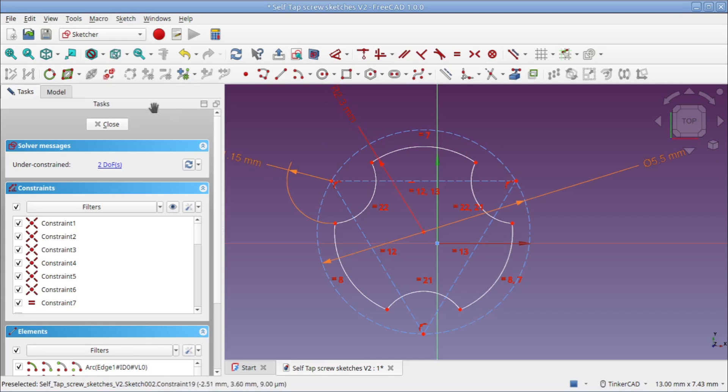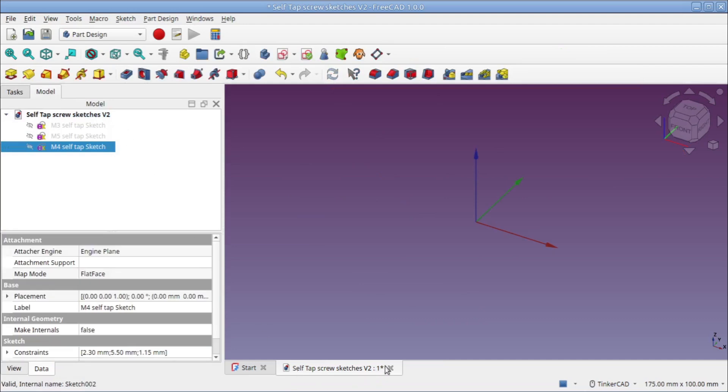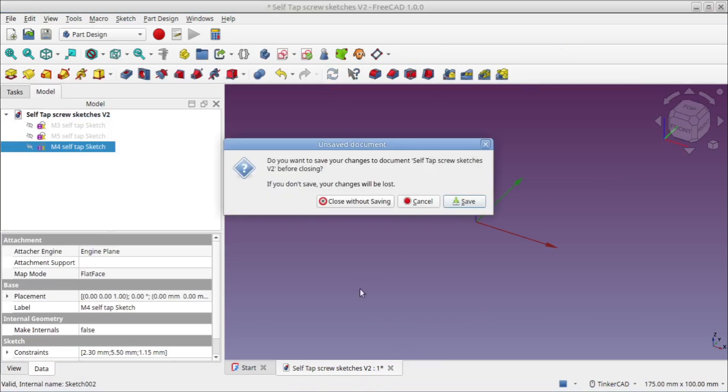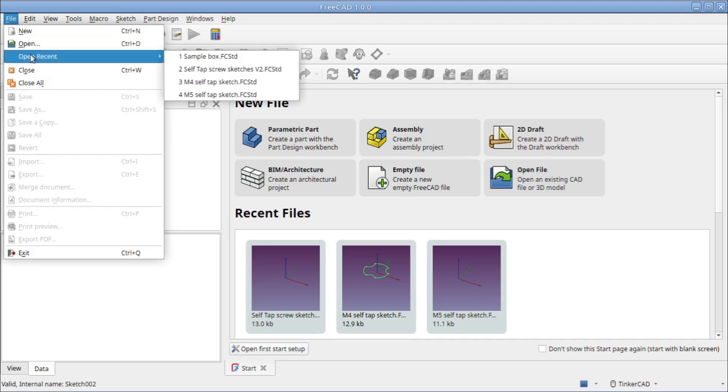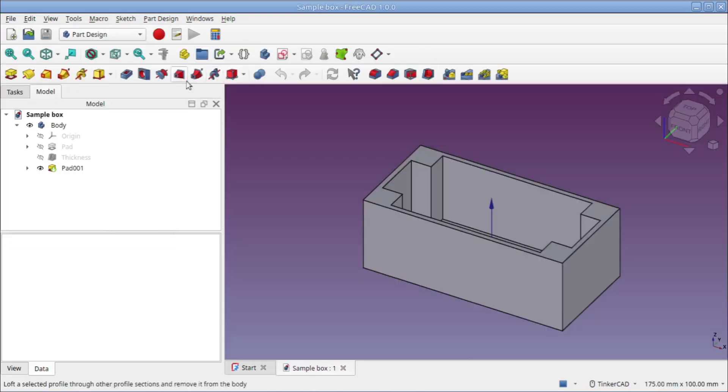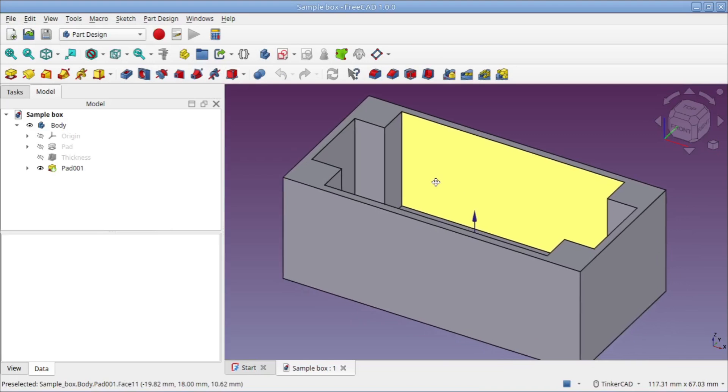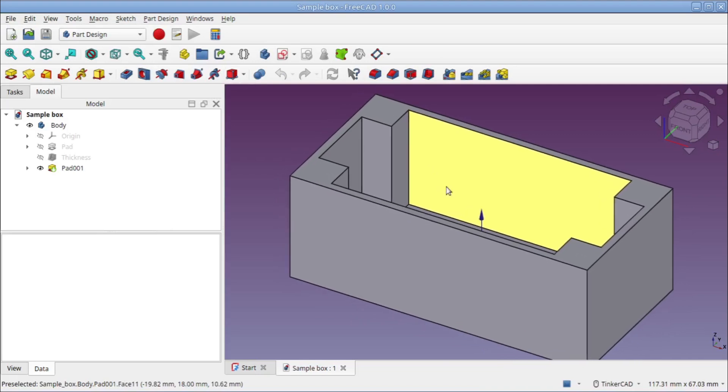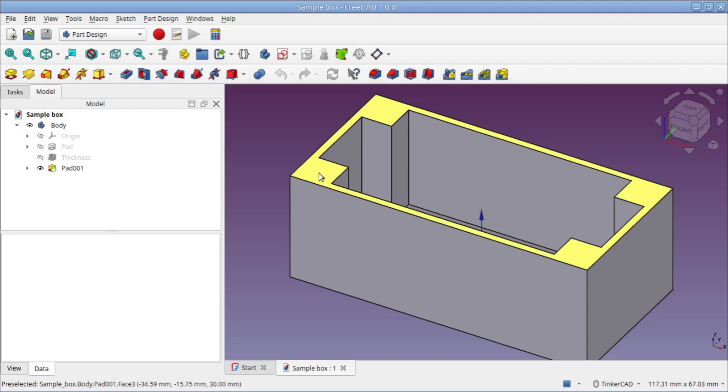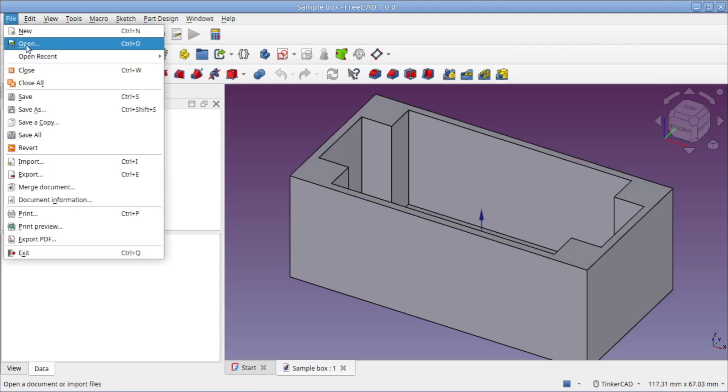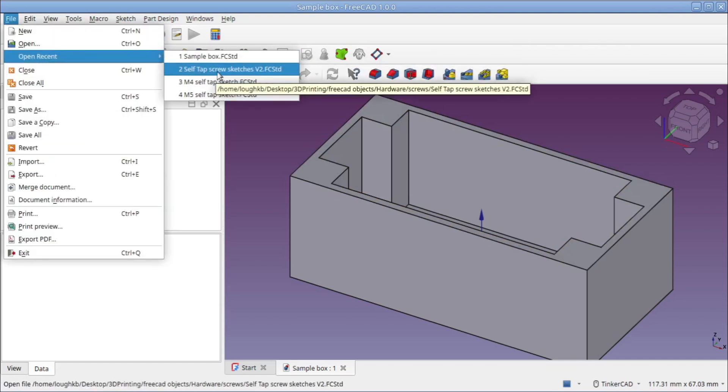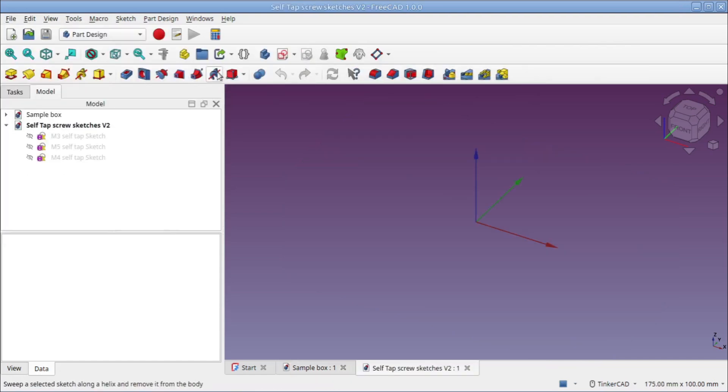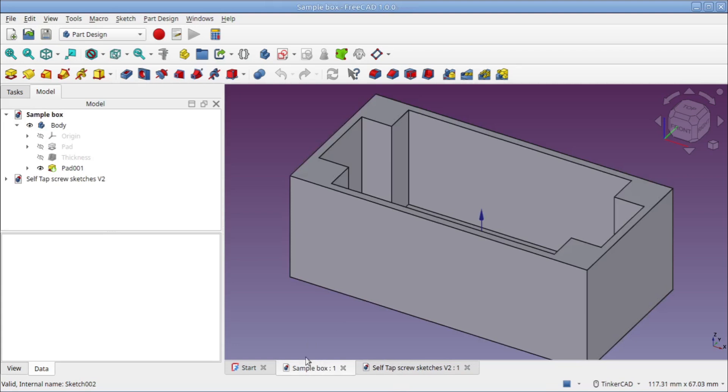How would you use this in real life? Let's take a sample box. This is a simple utility box design I just threw together for this demonstration. Let's say we wanted to add m3 screw holes to these pads. What I would do first is I would open the self-tapping screw sketches. That opens in a separate tab. We'll leave that alone for now and go back to our box.